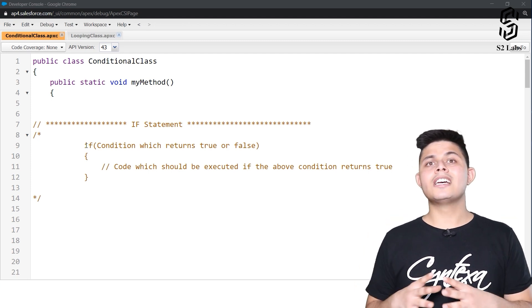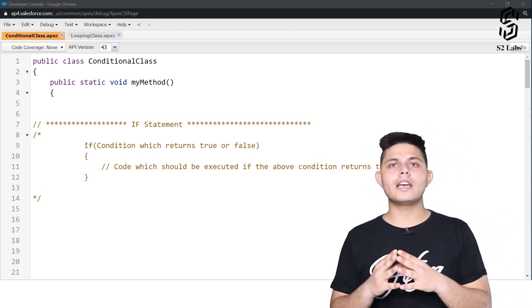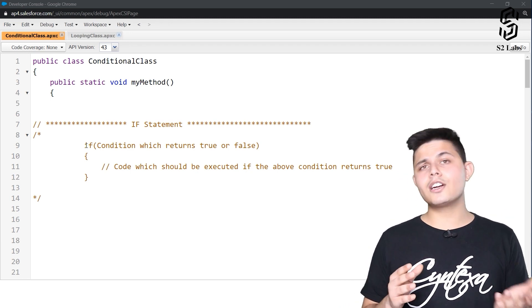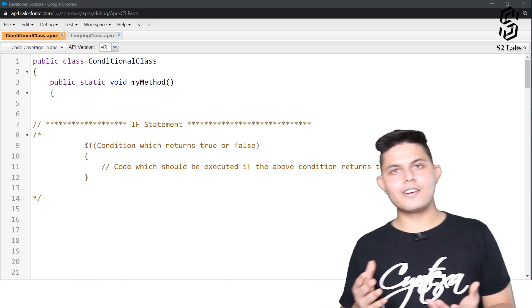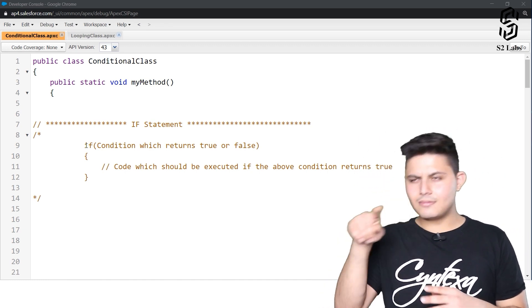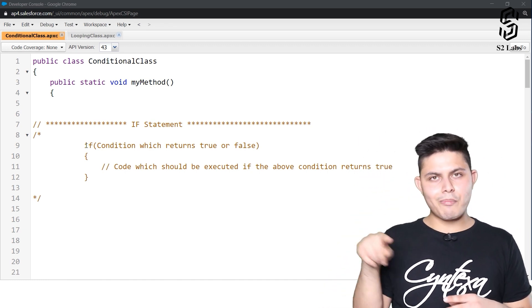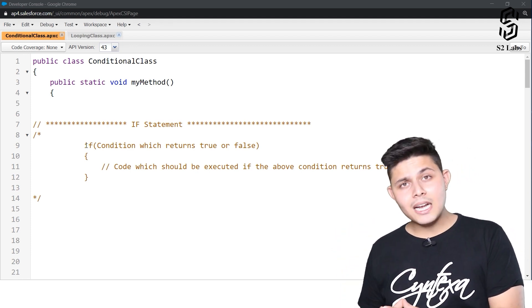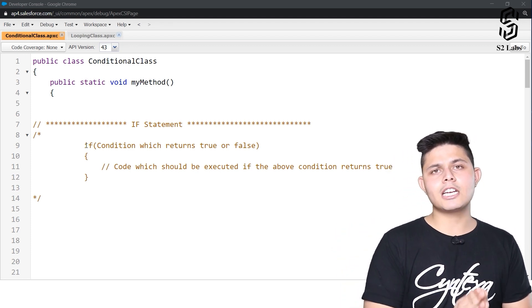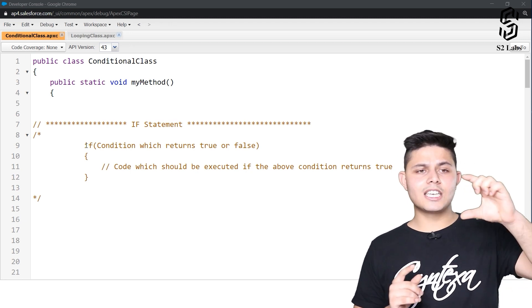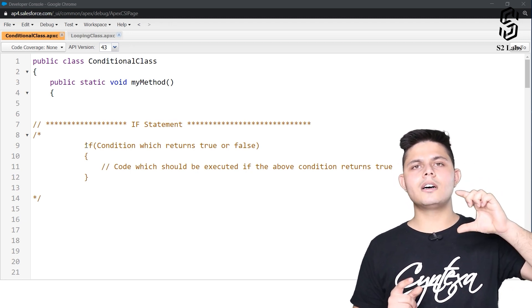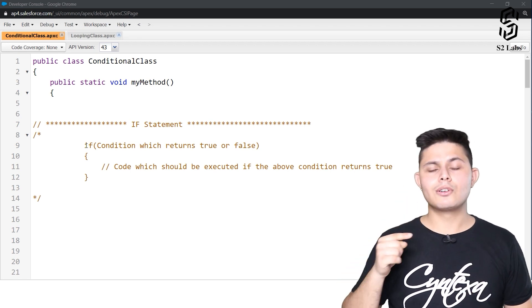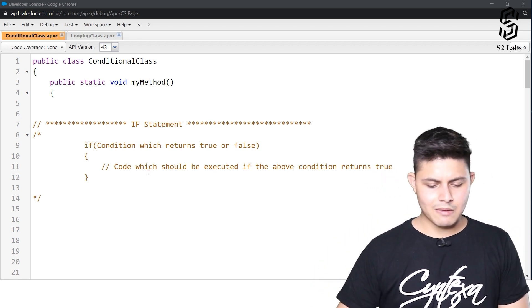To identify whether the amount is greater than 100 or not, you would use the greater-than operator. But you also need the if statement in order to execute a particular set of code if that condition or operator returns true. Here we have an example of that.